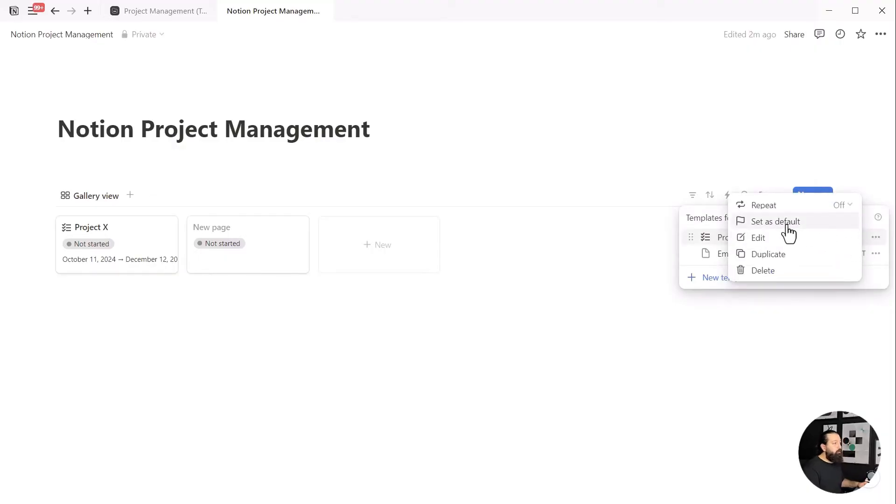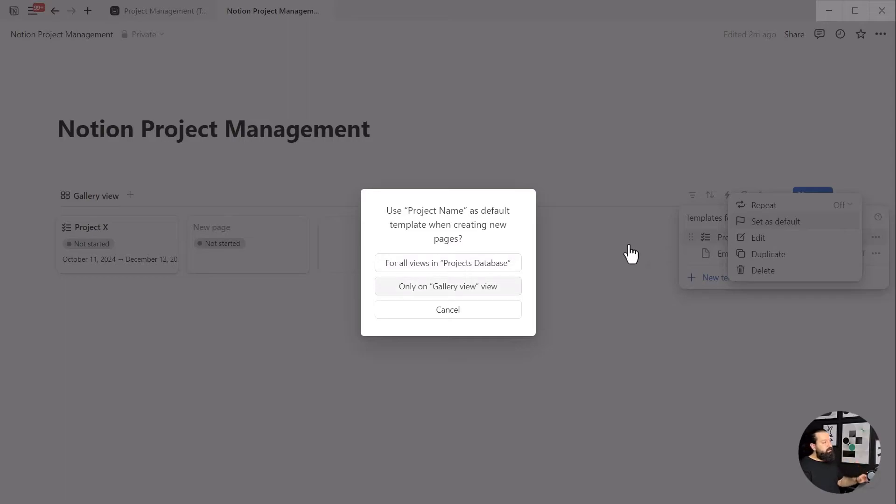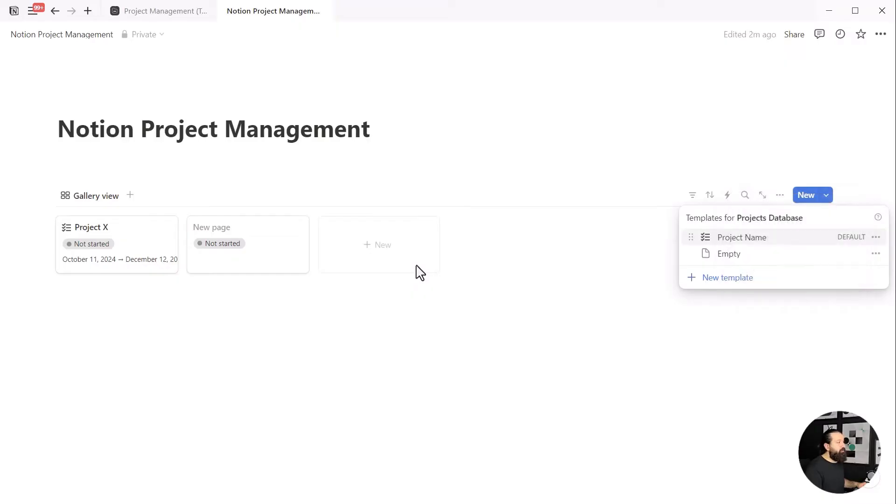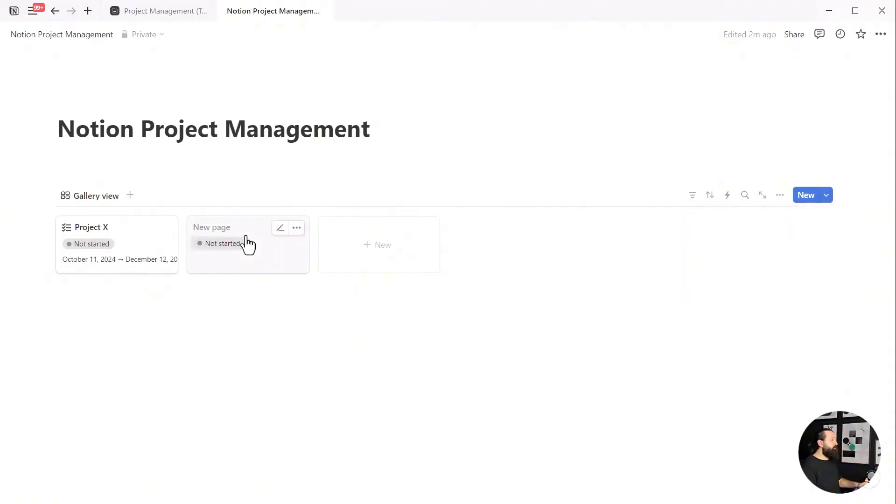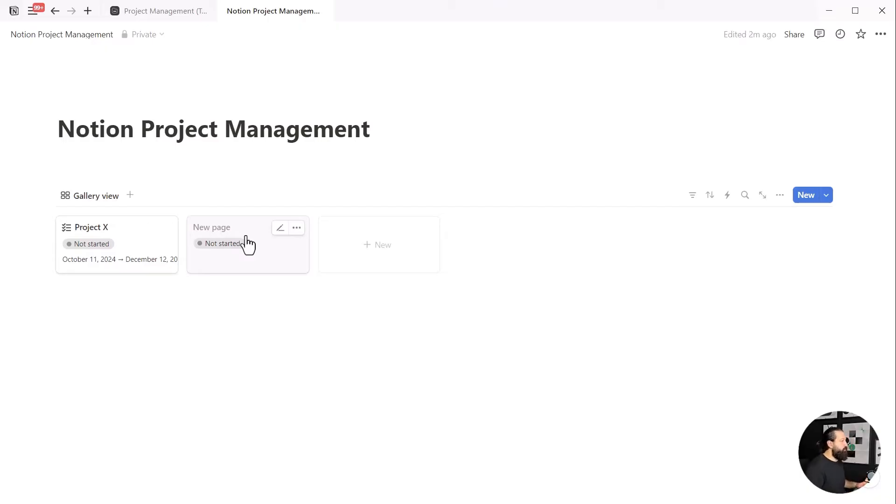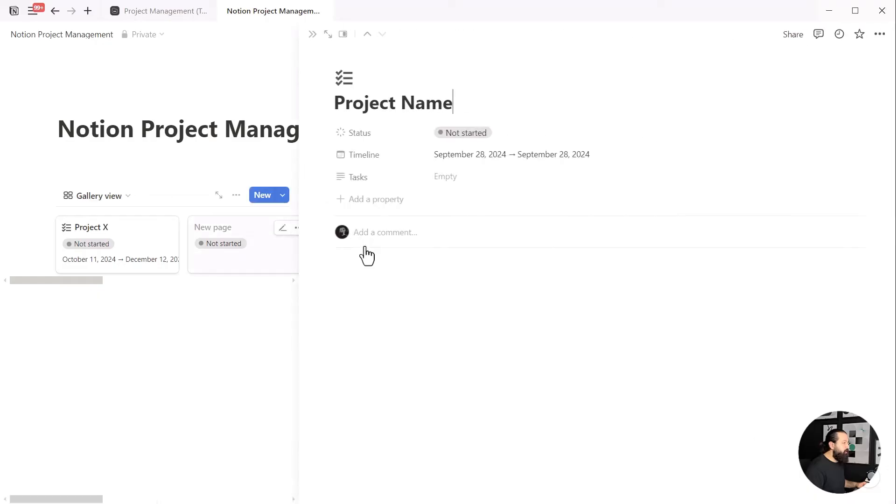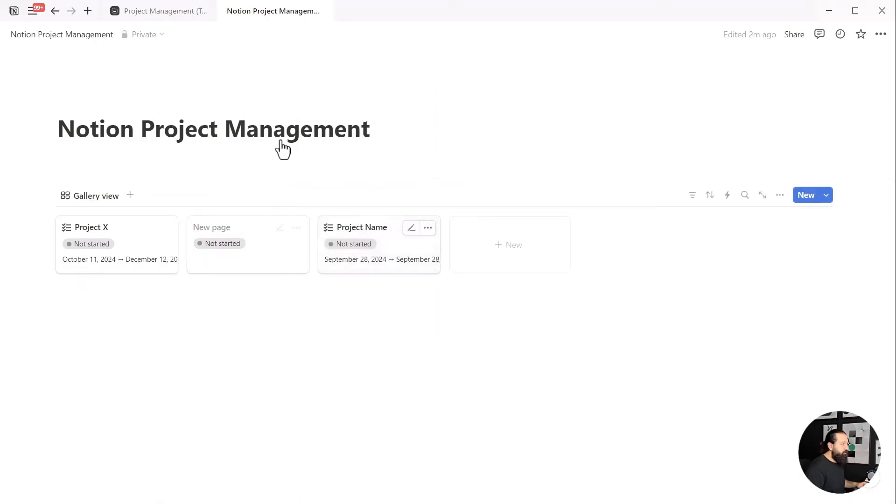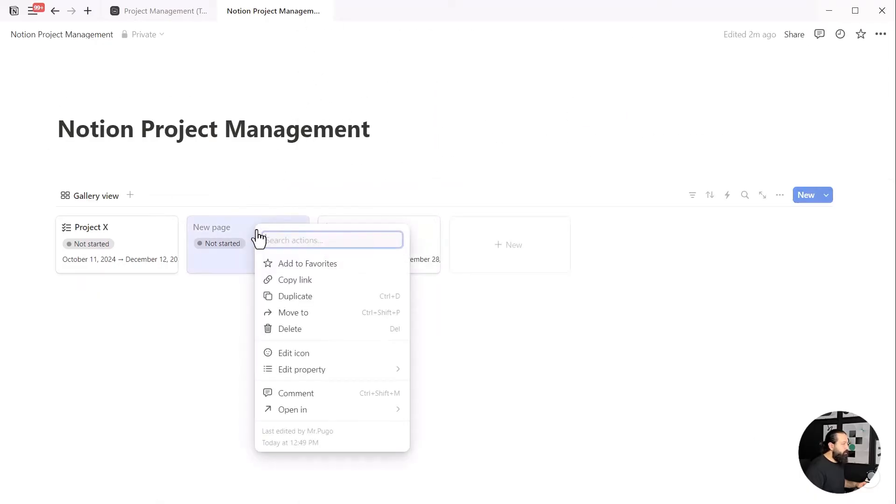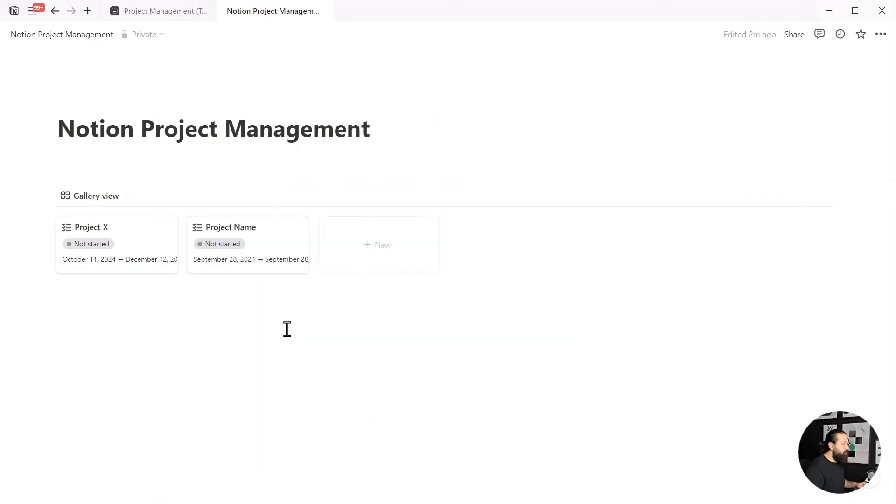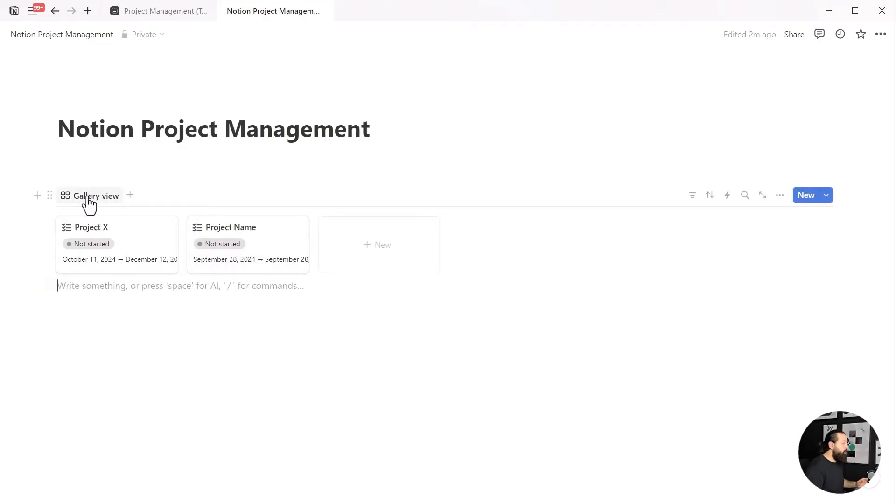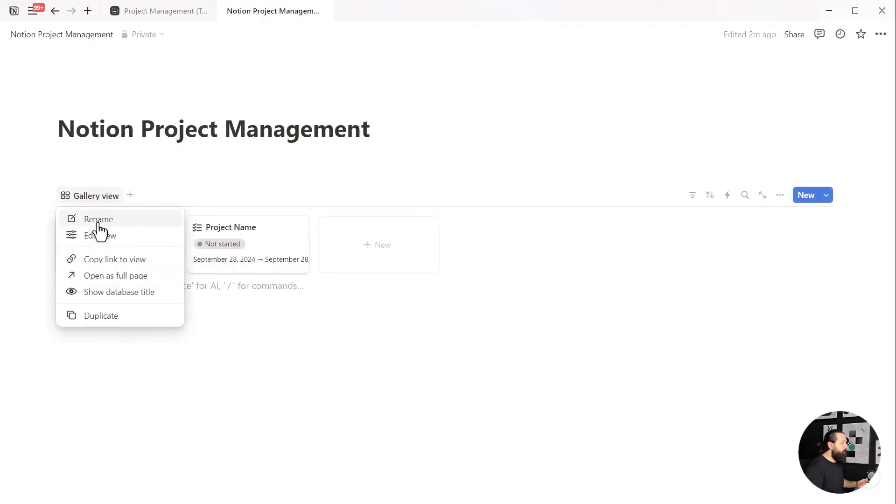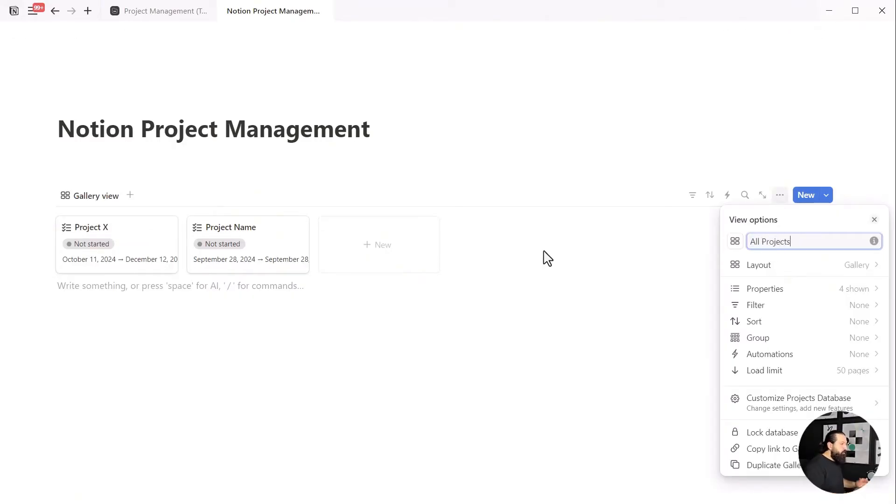With our template ready, close the modal, click the chevron icon again, then click the three dot icon next to your new template and select set as default. You'll be asked whether you want to use this template as the default for all views in this database or just this one. For now, let's choose for all views, so that every time you create a new project in this database, it'll use this template. Now when we click new, instead of an empty title and page, we'll get a copy of the template we created. Pretty useful, right?